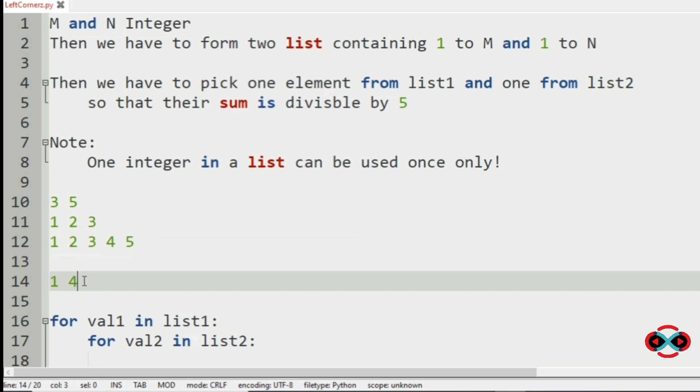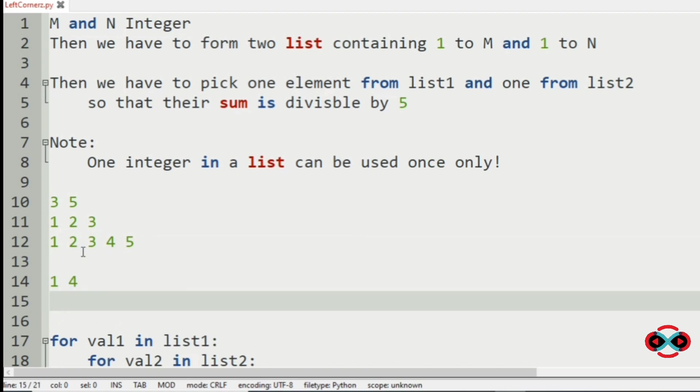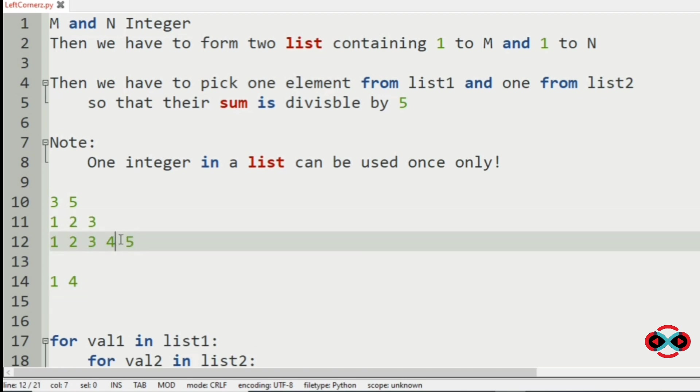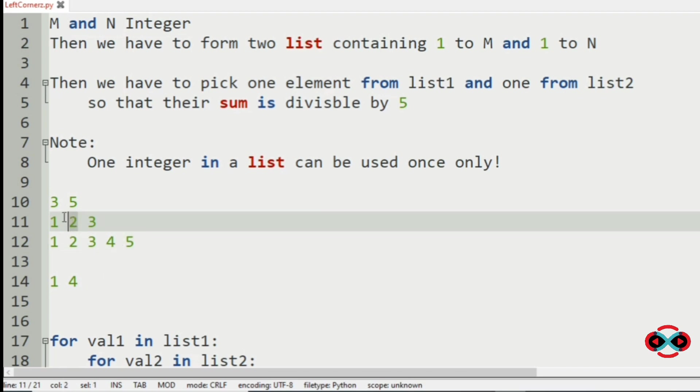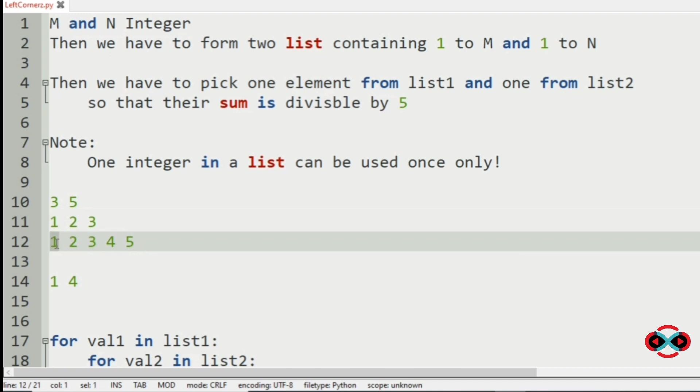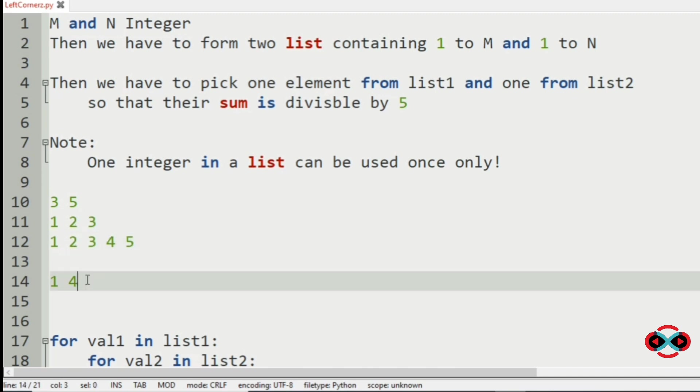Now we will check for our next element, that is 2, where 2 plus 1 is 3 which is not divisible, then 2 plus 2 is 4 which is also not divisible, and 2 plus 3 is 5 which is divisible.